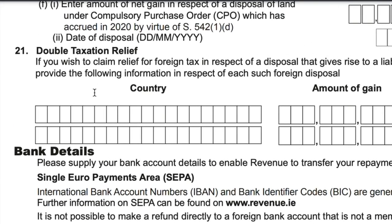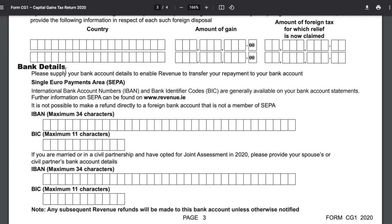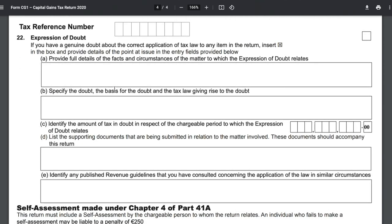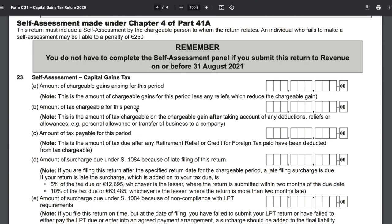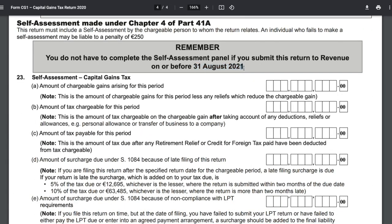Section 21, double taxation relief, can likely be ignored by most Irish investors as it mainly applies to dividend income in a cross-border context. The bank details section is only needed if you're seeking a refund from double taxation relief. Section 22 is for expression of doubt — use this to flag any notes or concerns about your filing with Revenue. Section 23 is the self-assessment section: if you file before August 31st you can skip it, but if filing late, come down to Section 23 and fill in the applicable details.